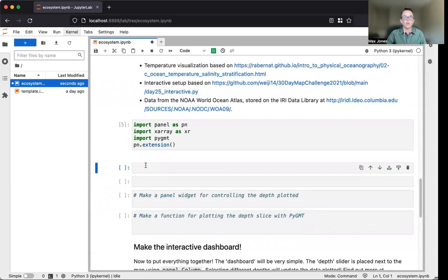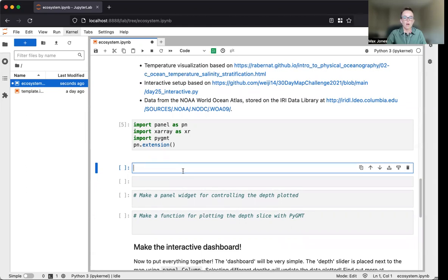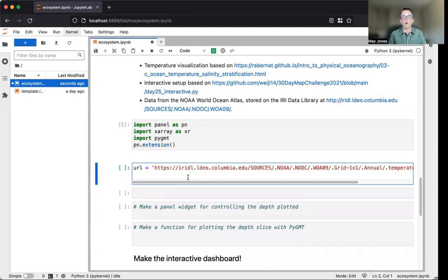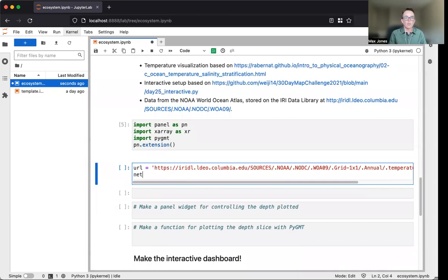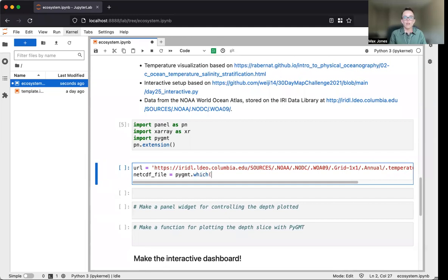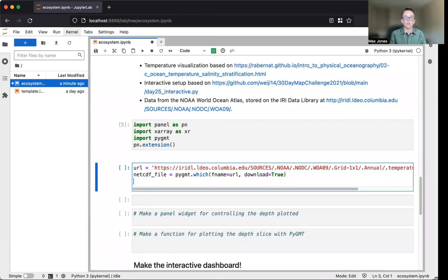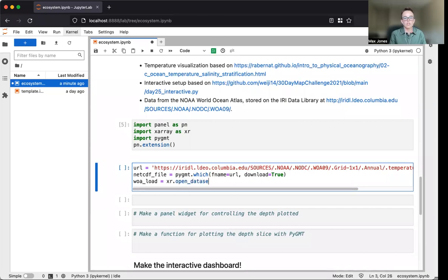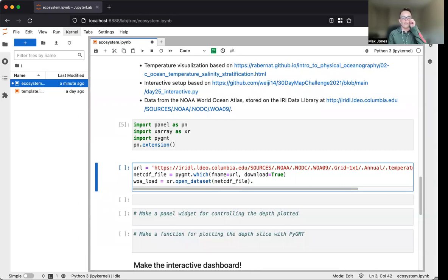Now we want to download our data. We'll assign our download path to netcdf_file and use pygmt.which to download this file by passing the URL and setting download equals true. This is a four-dimensional data set, but we only want to consider the first time slice using .isel time equals zero.